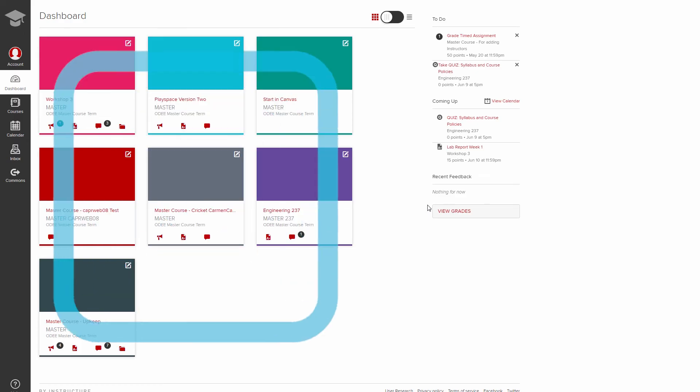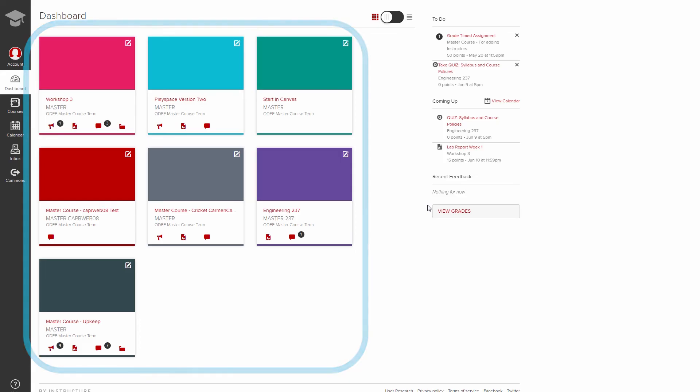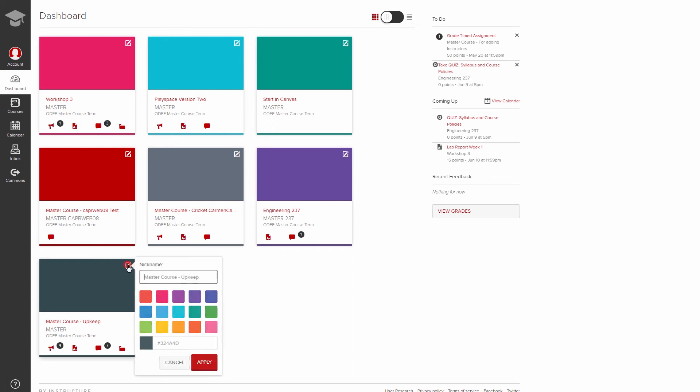The main content area in the center is where you see your course cards, which display your starred courses. You can use these to quickly scan for new activity in the courses. Click the edit pencil to change the color of your card if you wish.